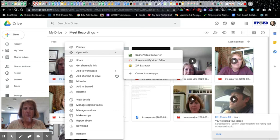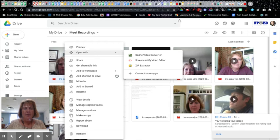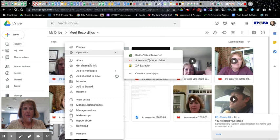So if you haven't set up that Screencastify account, make sure that you are signed in to that extension — it's the little orange arrow up there. Make sure you're logged in with your school account because that's the upgraded account.